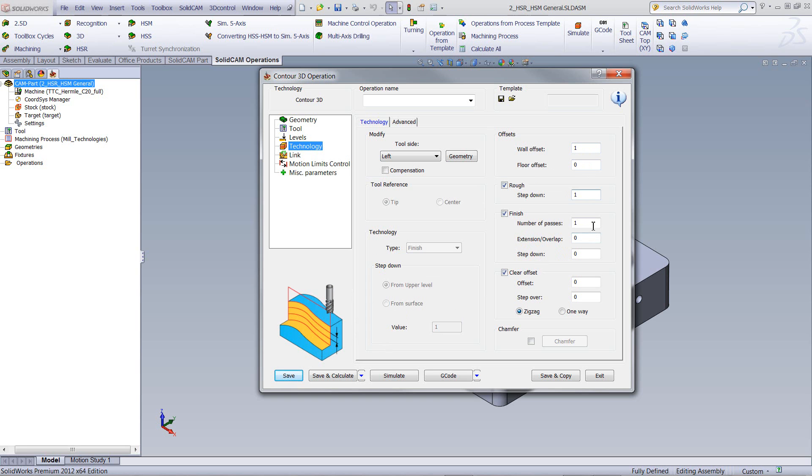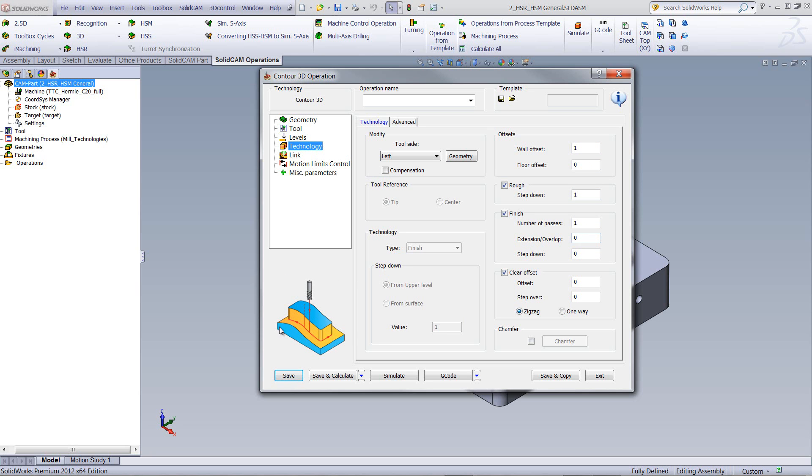my finish number of passes, extension overlap, and if I were to go into my clear offset, you can see the actual clear offset that I want, and the step over within the clear offset itself.